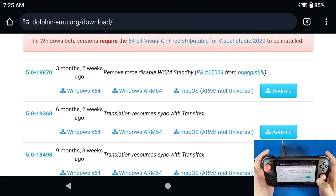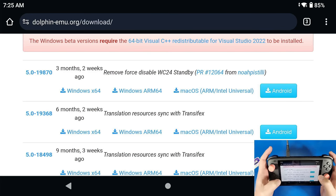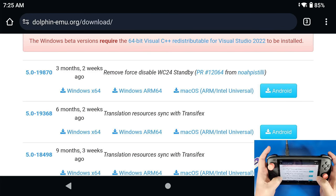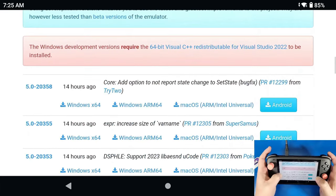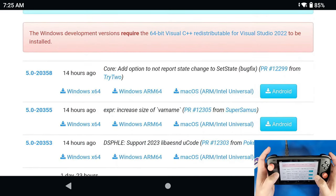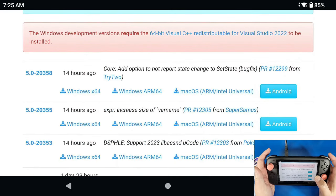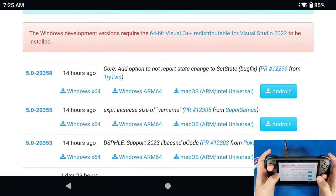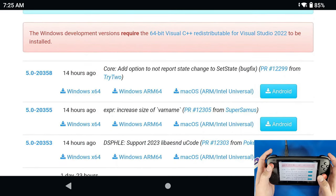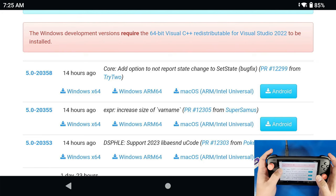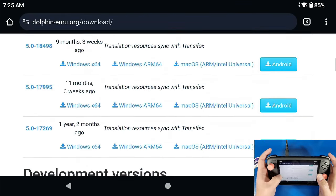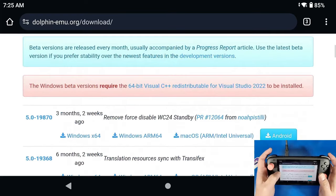This is up to your preference. I like to use the latest build, that is the nightly build or the daily build, whatever you want to call it. As of today doing this video, it's 5.0-20358. Now the stable build is 5.0-19870, that means that it's the build that they have released for us to actually use and there isn't any extra features or anything like that.